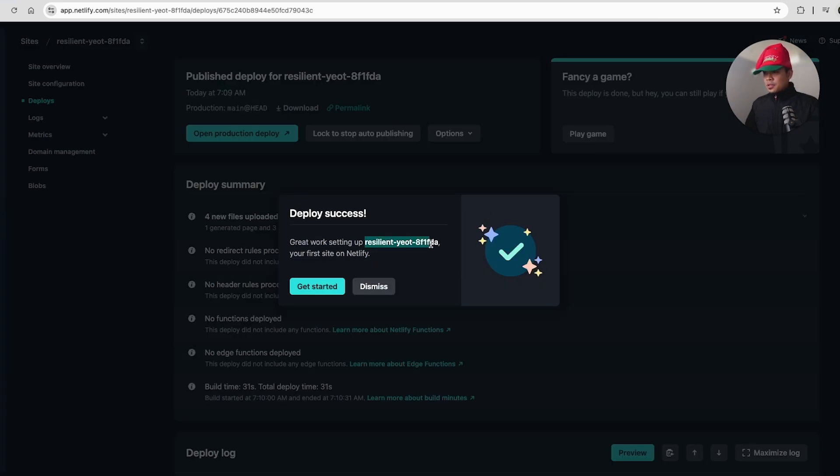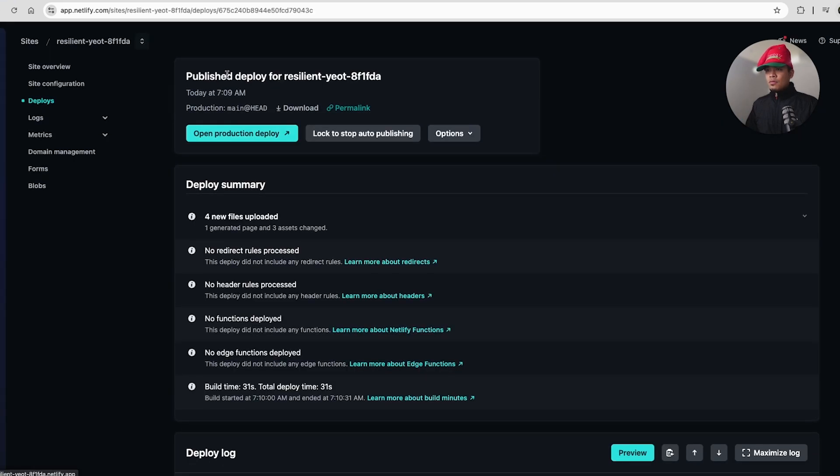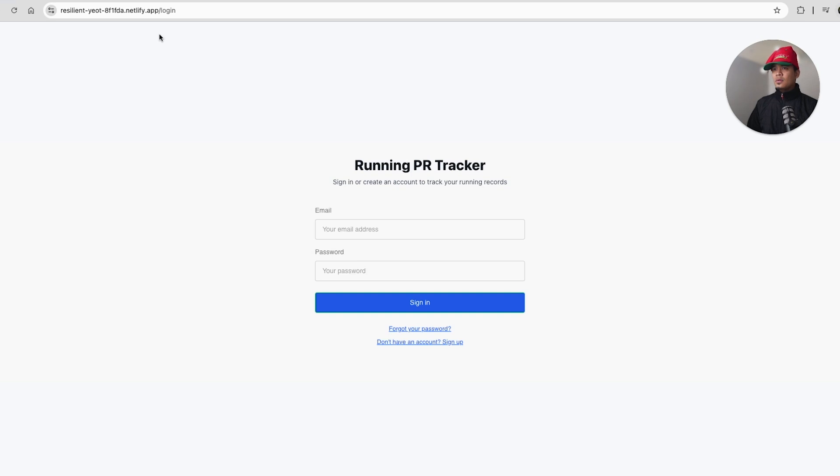But let's see over here. Great work setting up Resilient Yoda. So this is our first site. Let's get started. So over here, we have publish deploy for this site. Let's go ahead and open. So as you can see, this is our subdomain, kind of a randomly generated string, that Netlify.app.